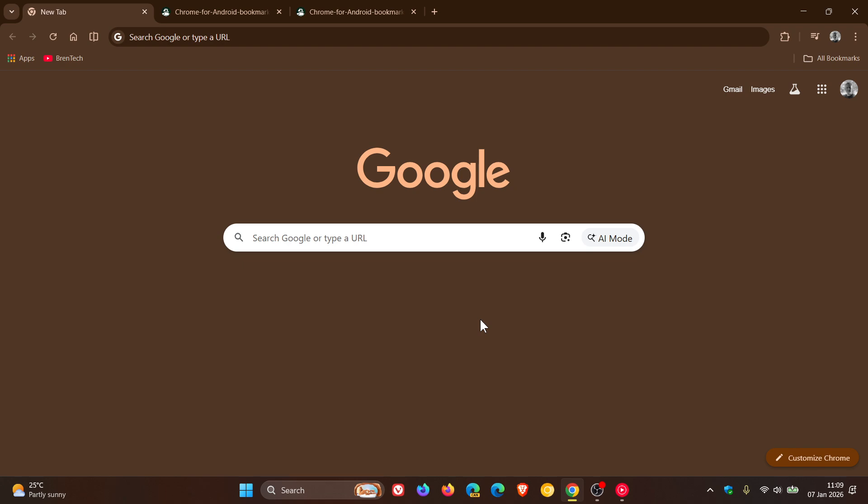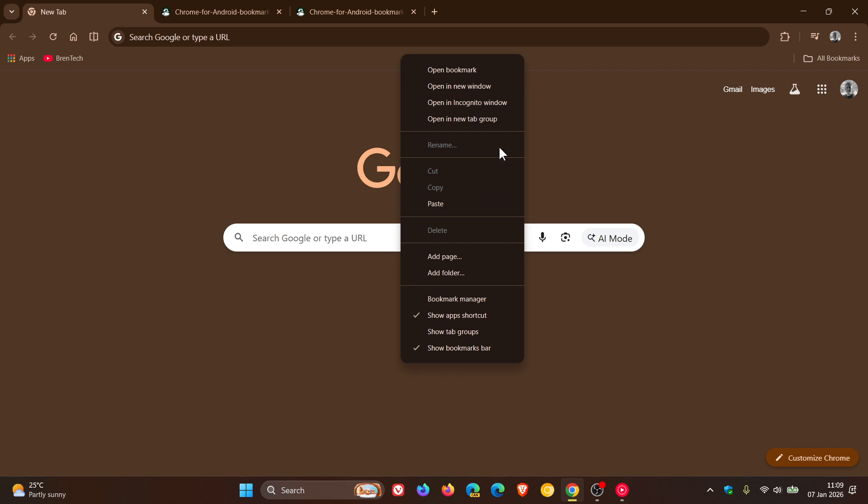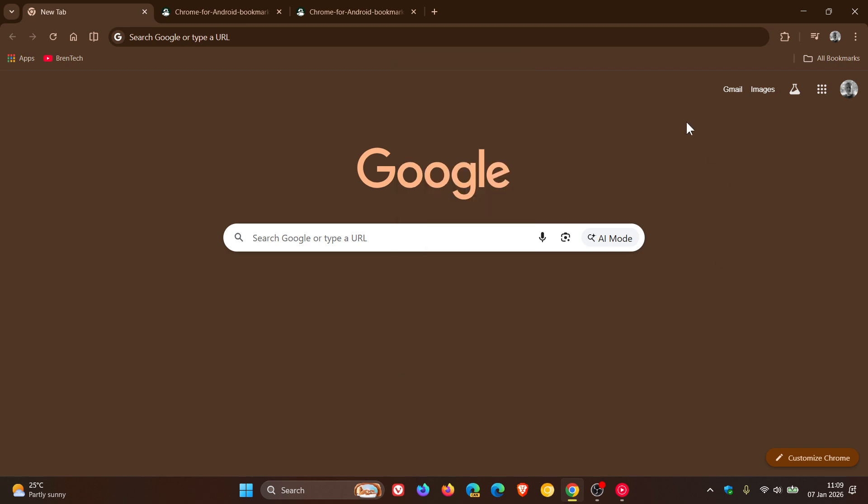So in the desktop version of Google Chrome, as you may well know, there is an option to enable and show the bookmarks bar, which gives you quick access to your different bookmarks that you have pinned to the bookmark bar.